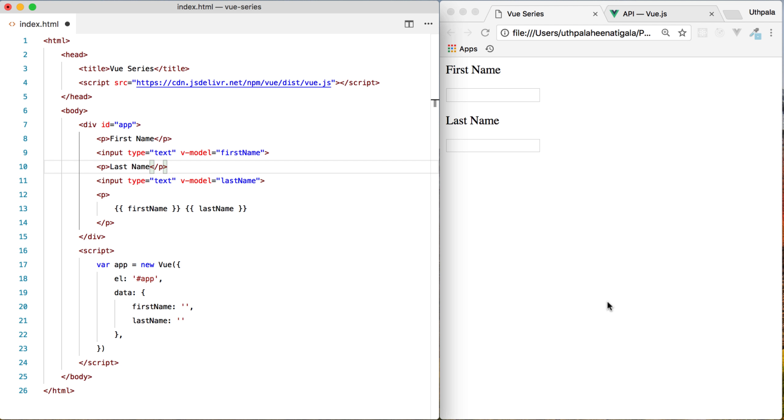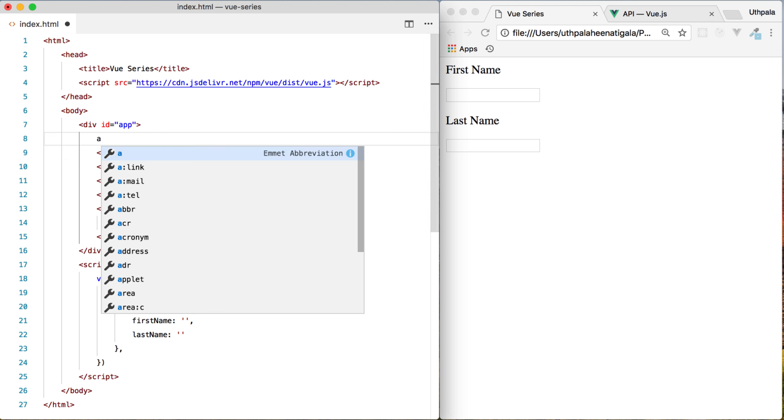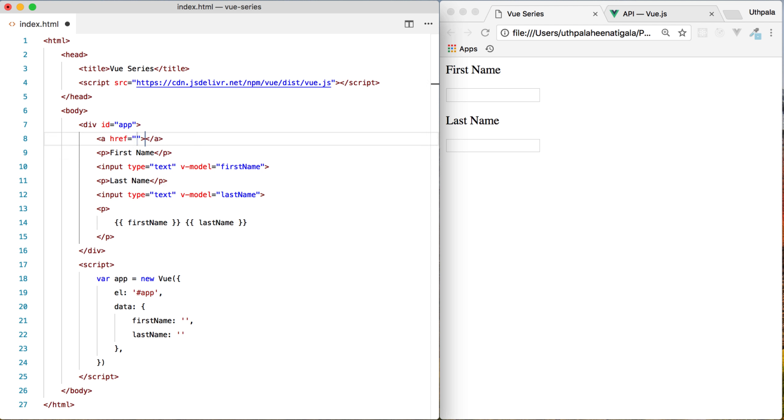Imagine you want to dynamically set a property, an attribute in an HTML element. For example, let's take an anchor tag. So anchor tag has an href. Let's say the anchor tag is google.com, Google.